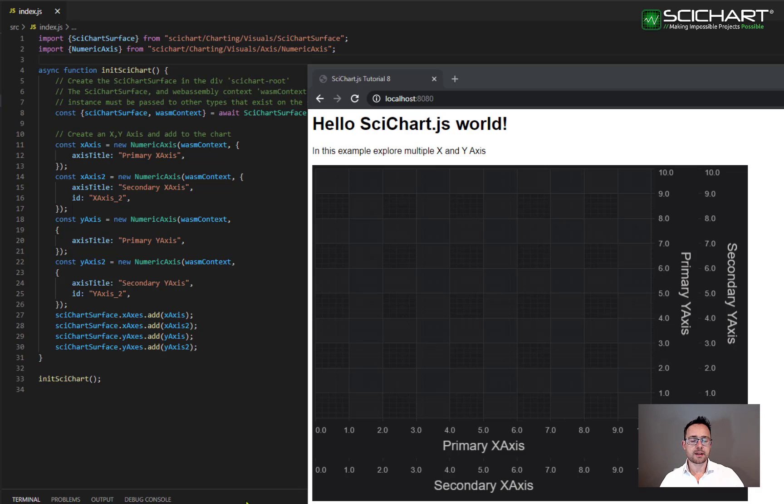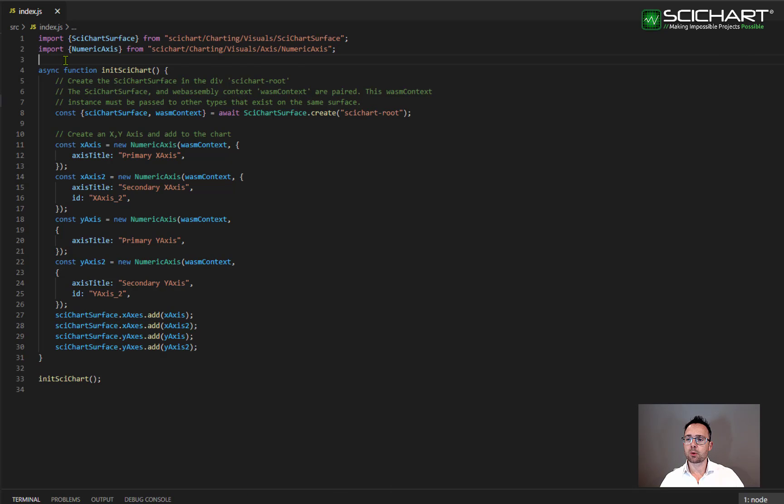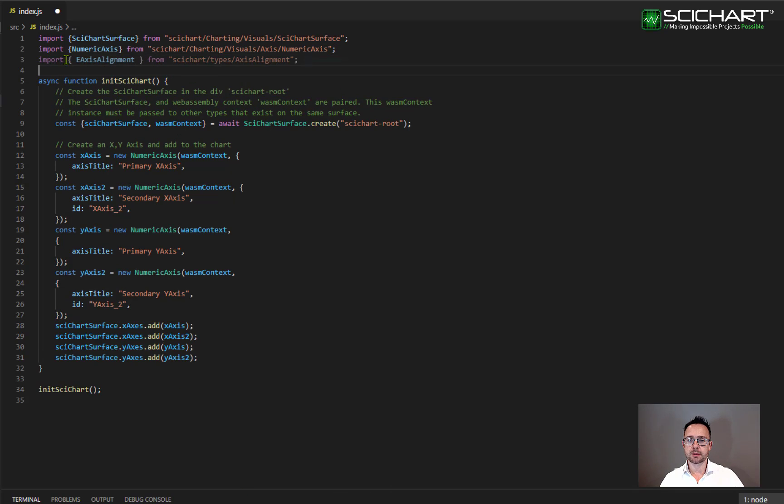To set the alignment of the axis, first of all, we need to import the enumeration E axis alignment. And we do this from sidechart slash types slash axis alignment.